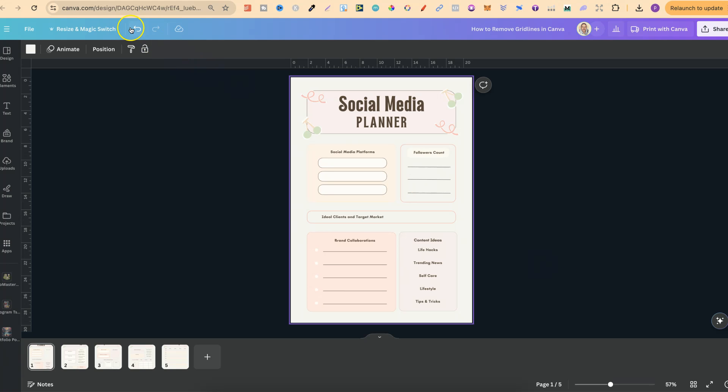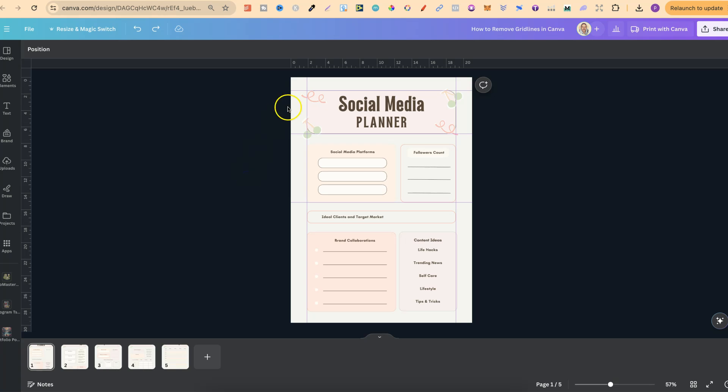There is also another way as well, but you need to have your grid lines unlocked. So, if we click on here, we can't actually move these because these are locked.